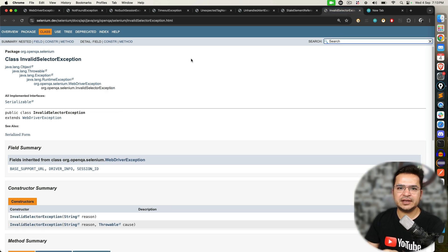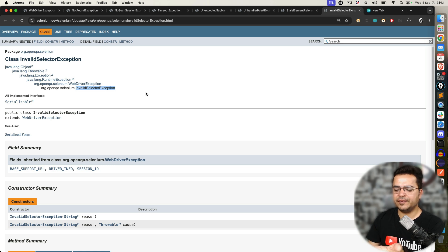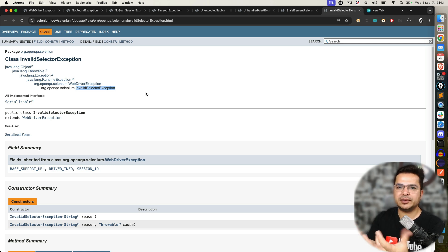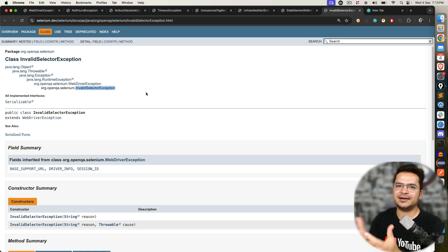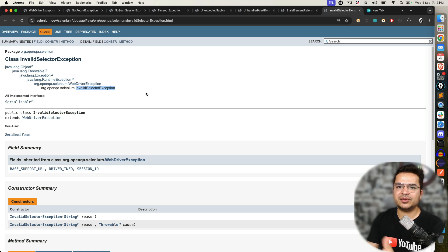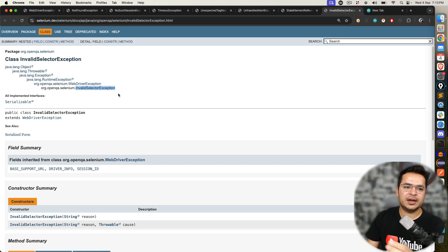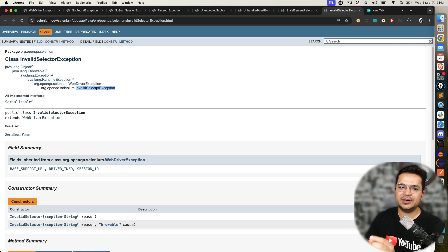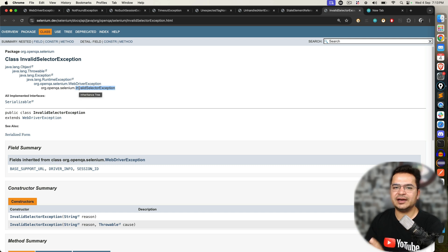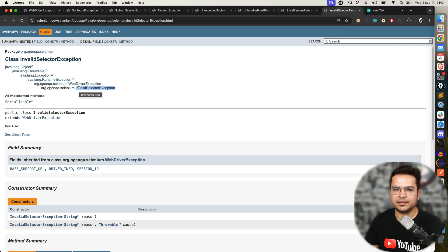InvalidSelectorException — the moment you use XPath and the XPath syntax is wrong, or you use a CSS selector and the CSS selector syntax is wrong, and you try to use it at runtime, you will get InvalidSelectorException.